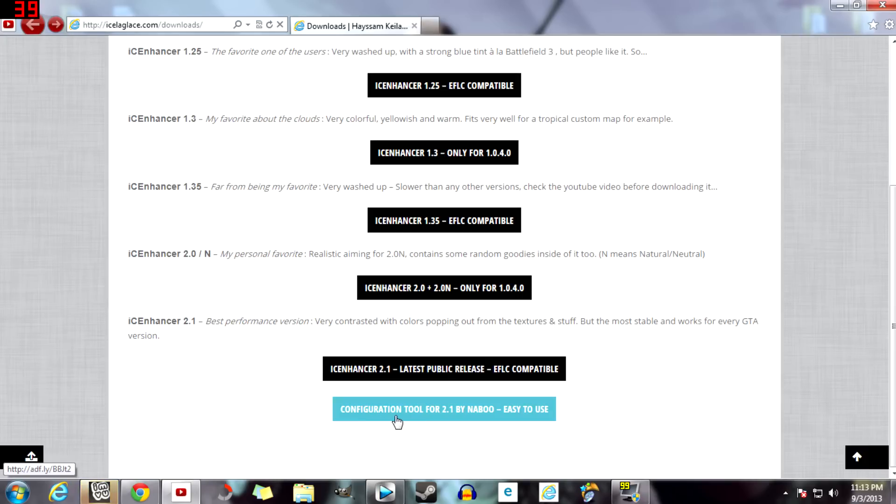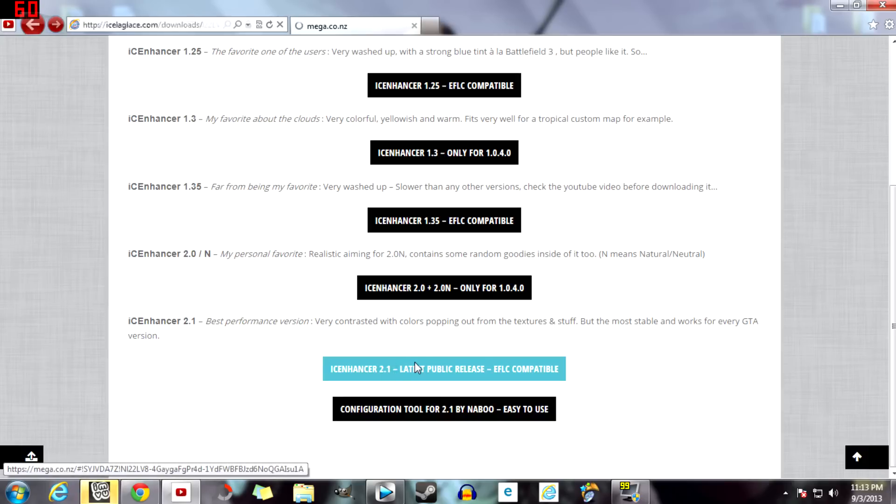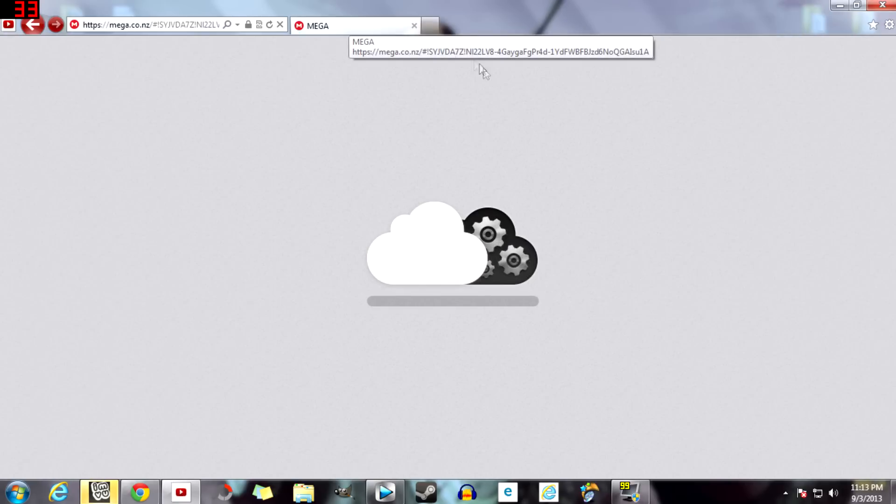Do not click this unless you're trying to configure it, but I don't know how to configure it so I'm not going to do that. So you just hit this right here, you hit the first one, and it will take you to Mega.